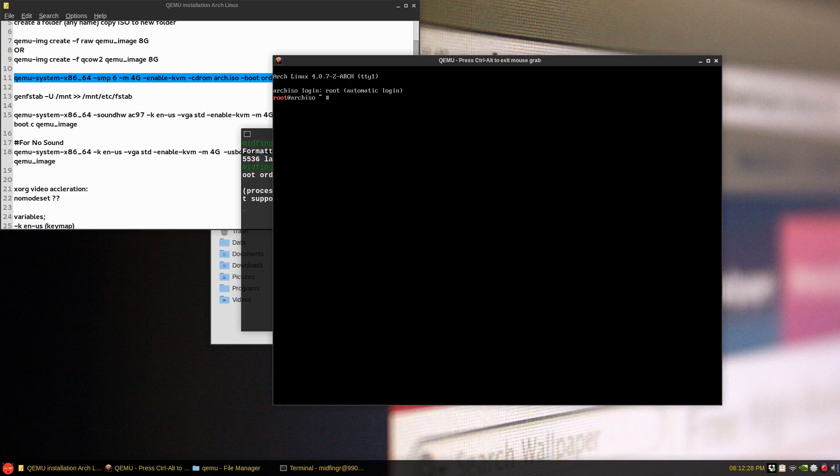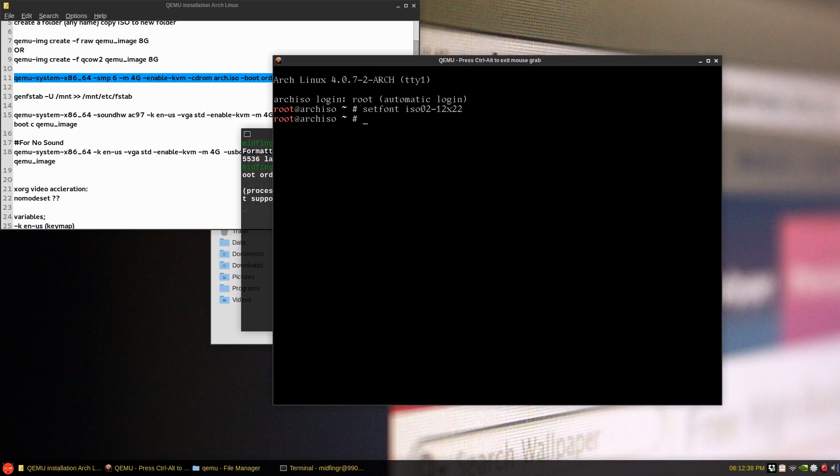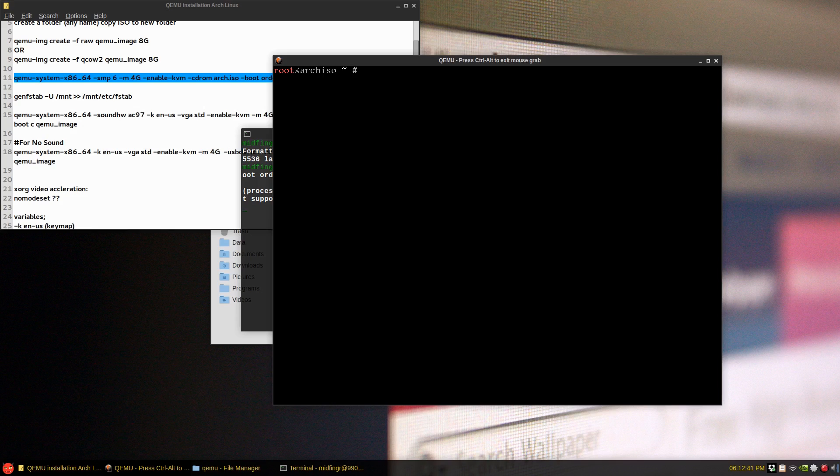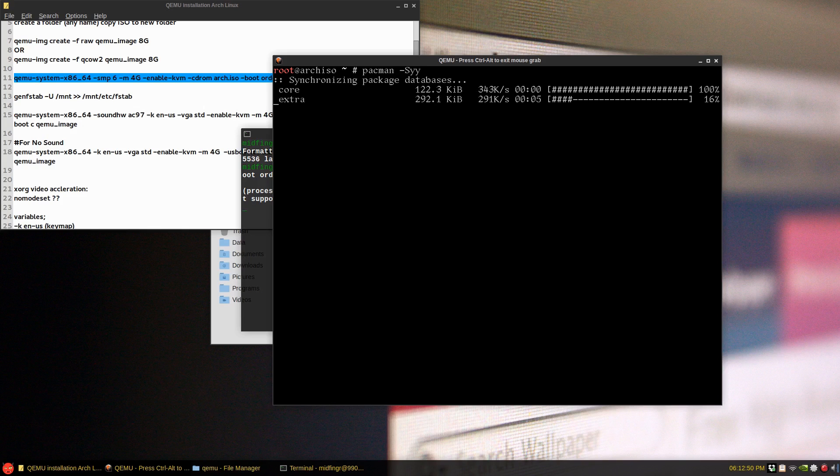So as usual I do my set font so I can see things better, ISO 02-12 by 22. There you go. So it looks like Arch basically, the Arch ISO to install, and you can do your Pacman -Syy to check, sync the mirrors and stuff.